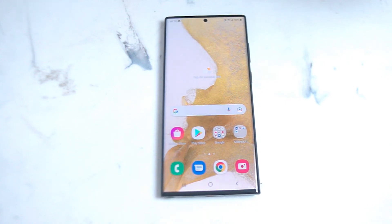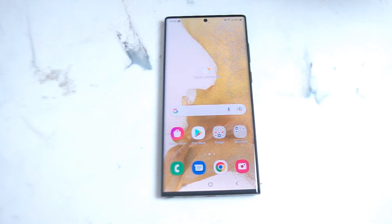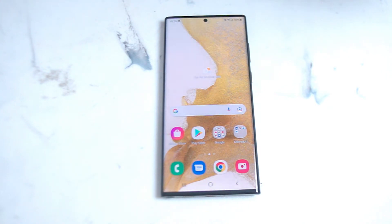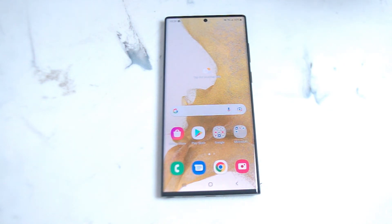What's good YouTube? In this video we'll be taking a look at how to enable location tags on your photos for the Samsung S22 Ultra. This should work for the S22 Ultra and most versions of the S22 as well.